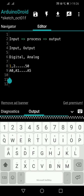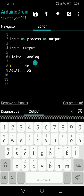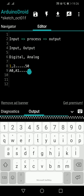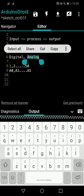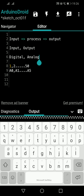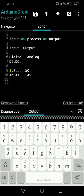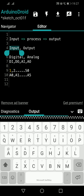For input you can have digital input and analog input. For output, you can have digital output and analog output. So from these two combinations — input/output and digital/analog — we get four combinations: digital input, digital output, analog input, and analog output. You should understand the concepts of all four of these.